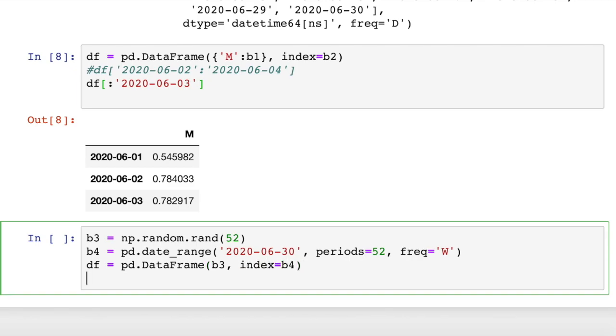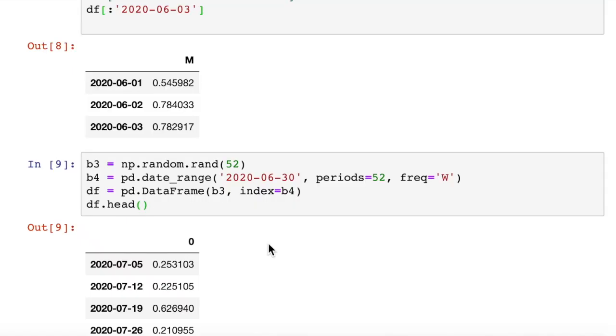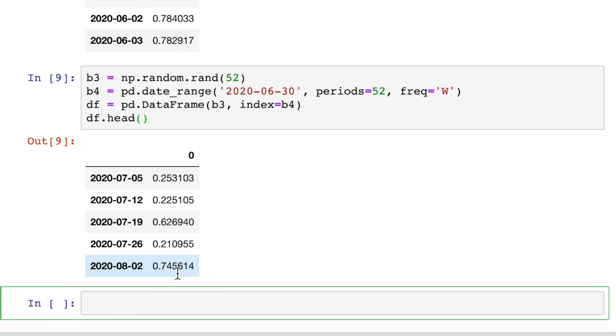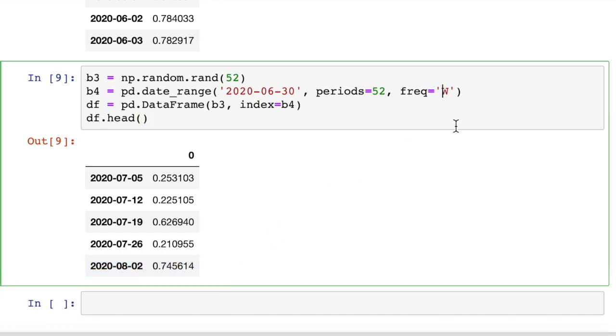Now if we want to print out the first five of these, df.head. There's our first five rows of data. So our date range is starting at 6/30, and they're a week apart. So we're seeing the first five results here. And if we wanted two weeks, we could just put 2W here, just as easy.